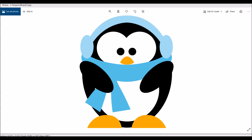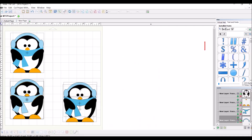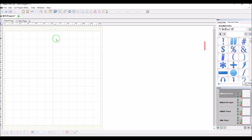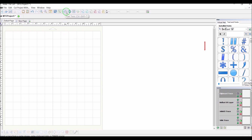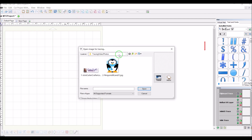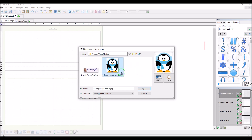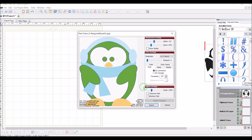First we're going to open Make the Cut and go to a new page. The feature we use in this software is called Pixel Trace. You can use Ctrl+Shift+T to open it, or click on the icon with the curved boxes at the top of the screen. I'll click on that. The first thing we do is go to where we have the image, click on it, and click Open.